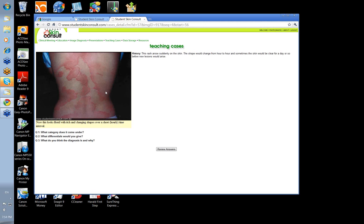Viral erythema is unlikely, although viruses may be a cause of urticaria. Annular erythema? The individual lesions last only four to six hours, whereas those of an annular erythema will slowly expand over several days and join up.